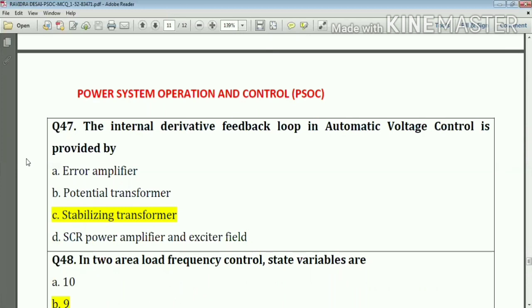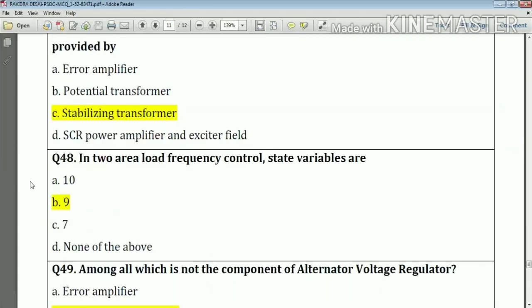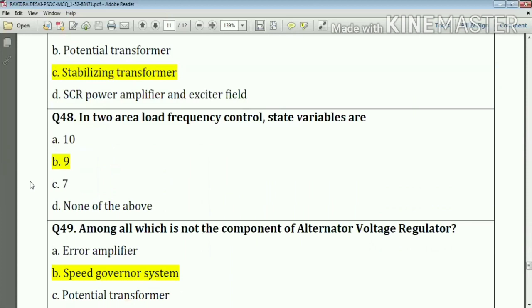Question number forty-seven: the internal derivative feedback loop in automatic voltage control is provided by a stabilizing transformer. Answer: option C.